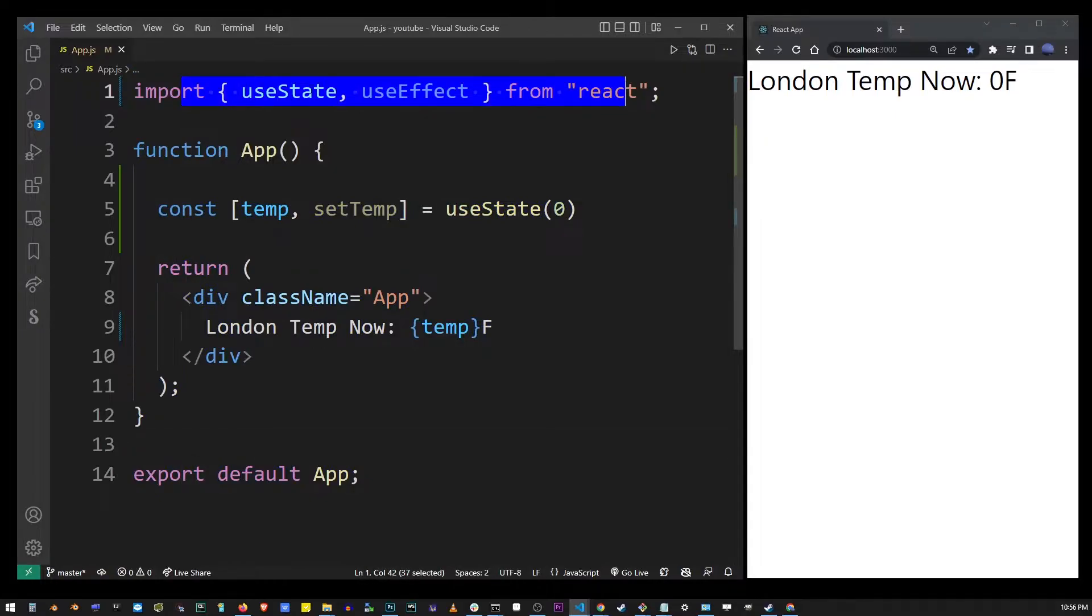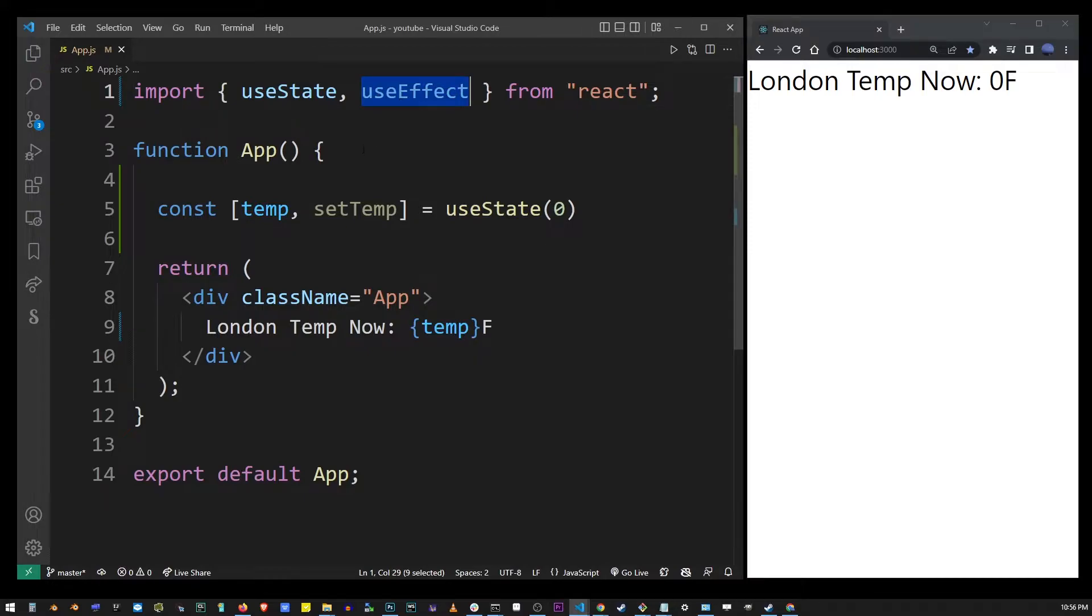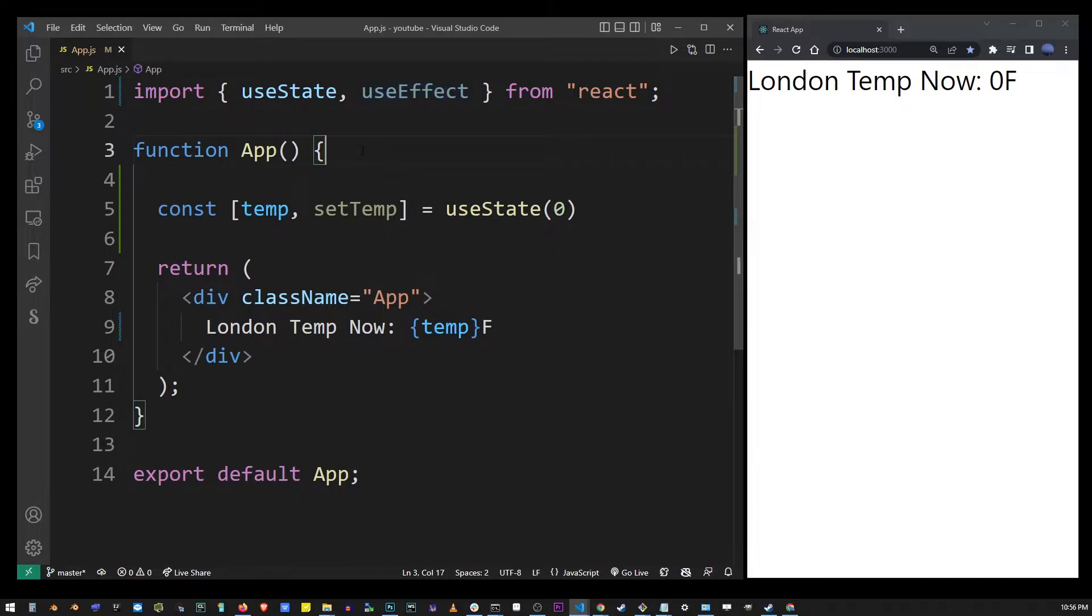I've imported useState and useEffect which are called React hooks and we're going to use these hooks to get some data from an API that gets us some weather information like what temperature it is right now in London.